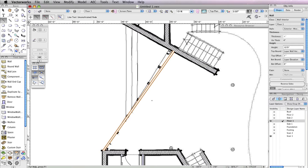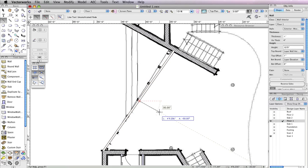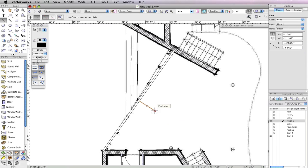To do this, select the Line tool in the basic tool palette. Snap to the wall's midpoint and click once the cursor cue midpoint appears. Hold the Shift key, move your cursor to the right, and click once the cursor cue perpendicular is displayed. It doesn't matter what length the line is, as it is just a reference that will be deleted later.